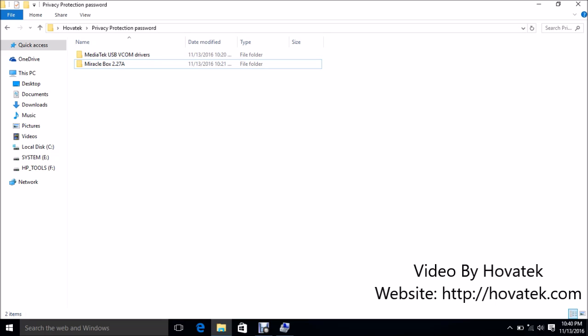Okay, so back to the tutorial. The first thing you want to do is to install your MediaTek VCOM drivers. I have my drivers here and I'm going to show you how to manually install the drivers.